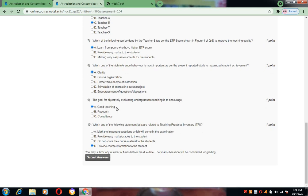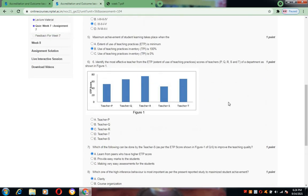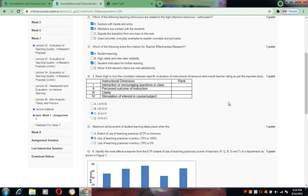Coming to the tenth one, which one of the following statements are related to Teaching Practice Inventory TPI? For this we have to provide the course information to the students, so I have selected the last one. These are the answers for week 7 assignment.